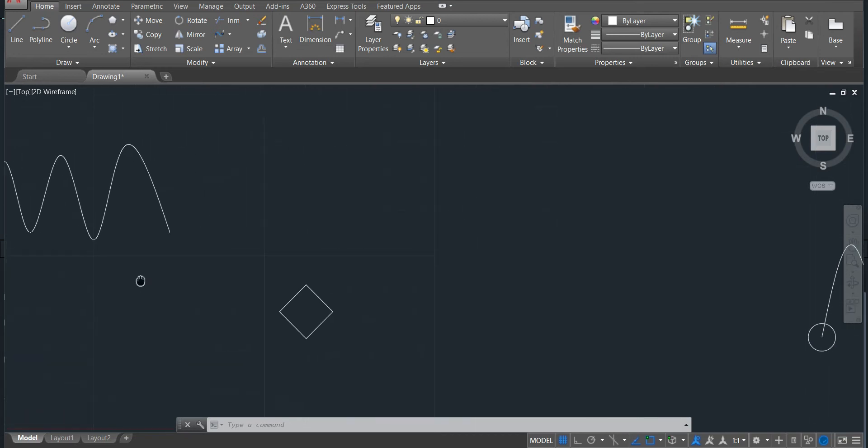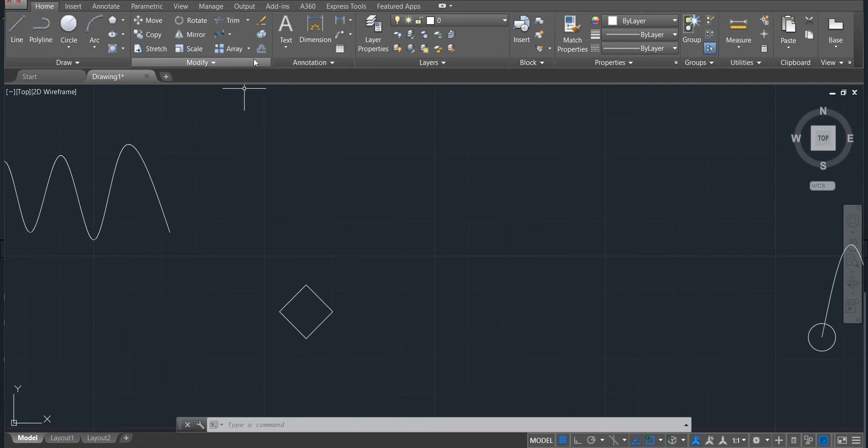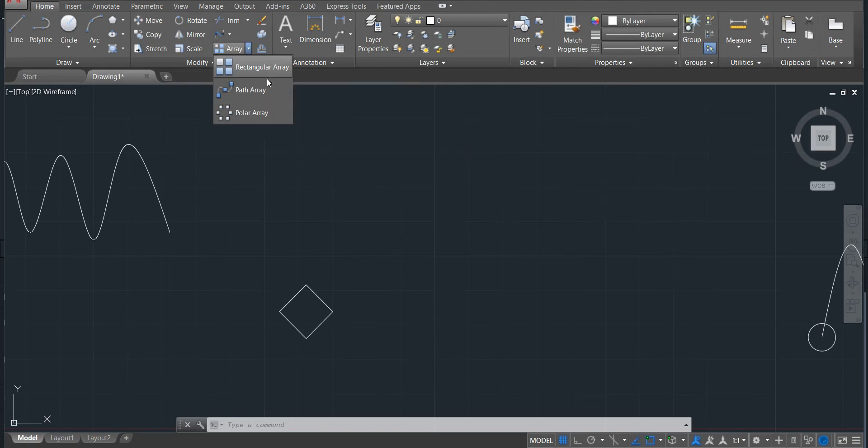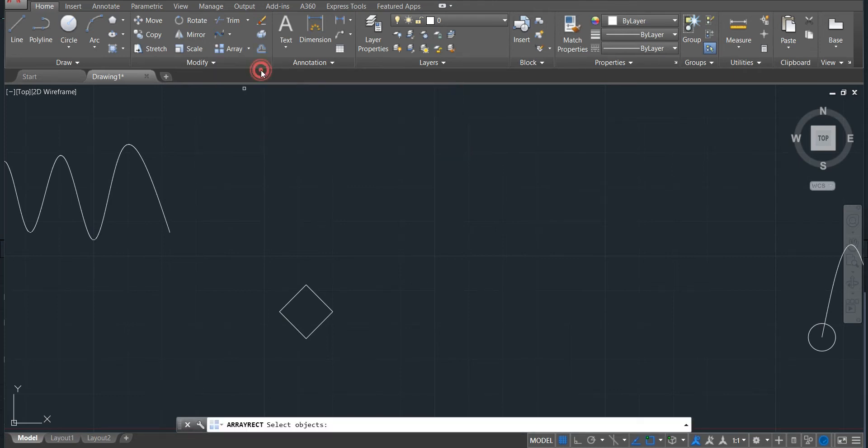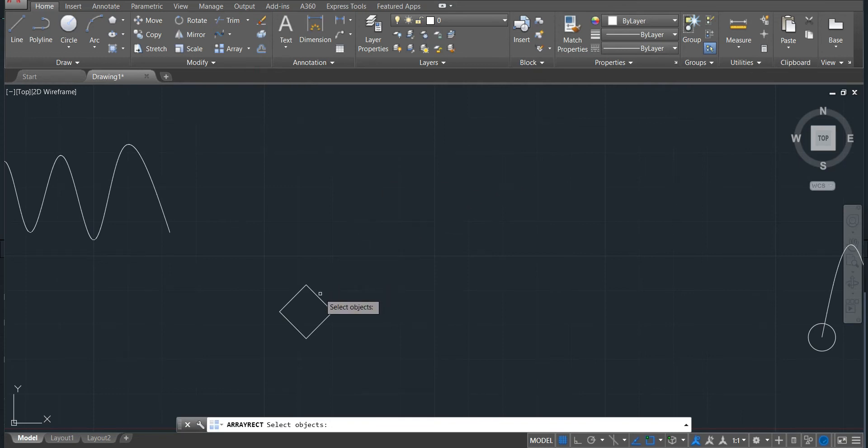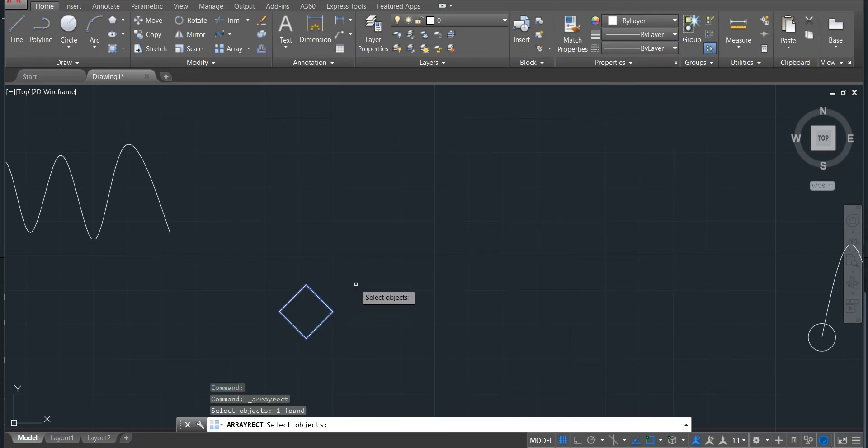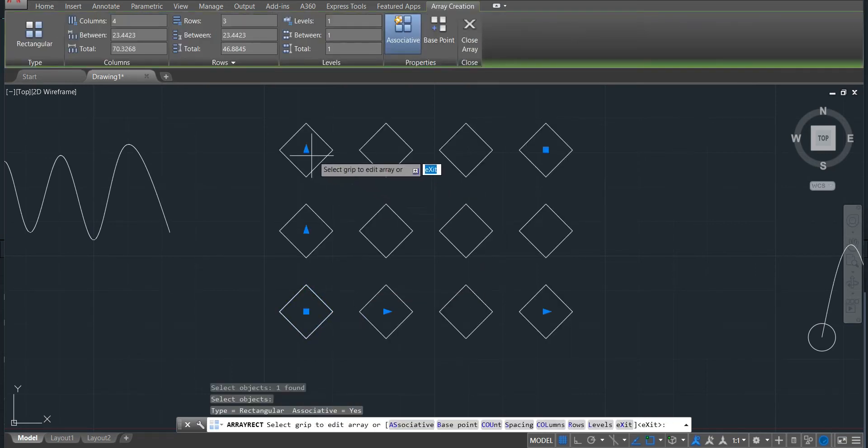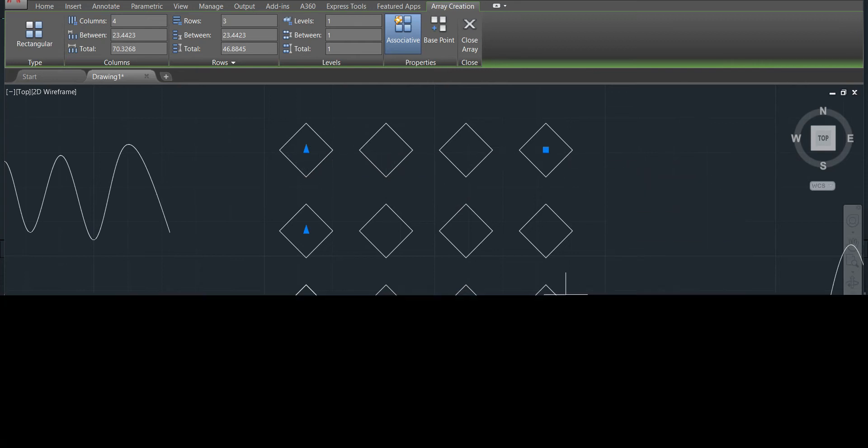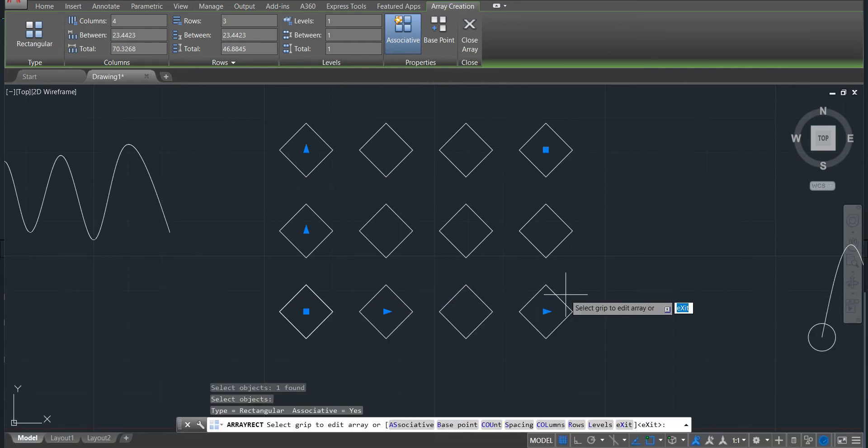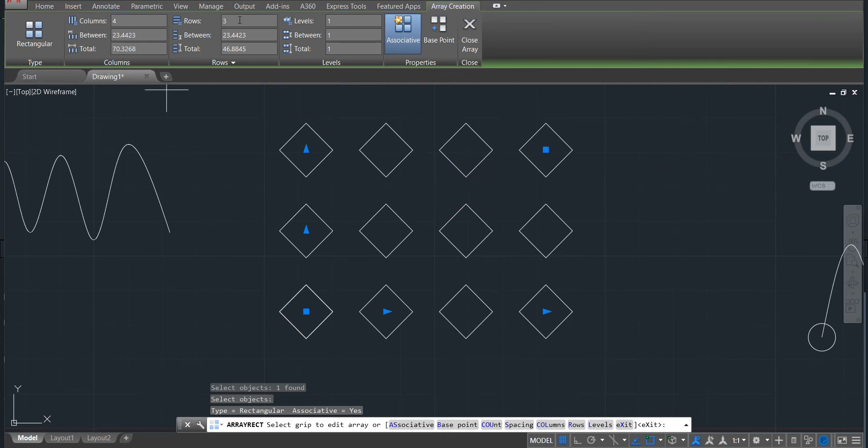So let's go ahead and talk about the array. We have three different types: the rectangular, path, and polar. Let's start with the rectangular array. Activate, ask me to select the object, come here and select the object, click and then enter. You can see that I have here my array. I have like one, two, three, four columns and three rows. One, two, three.